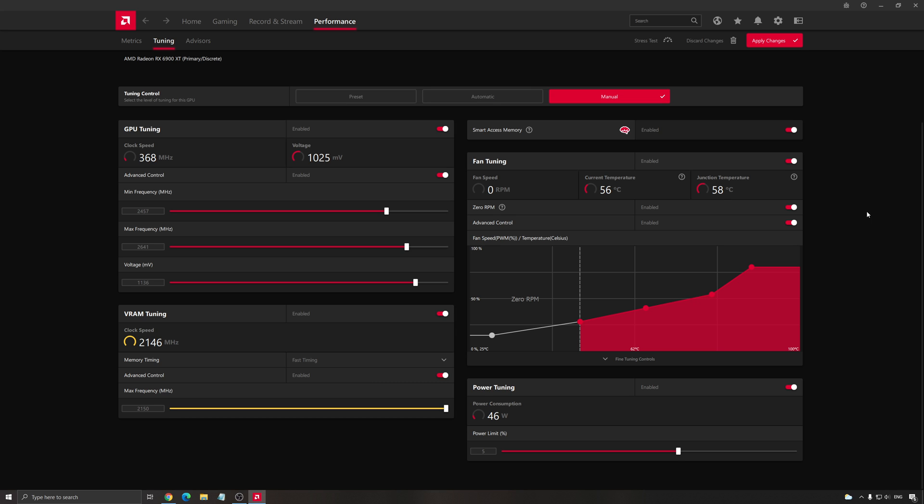But those are more risky. It's for another guide. So if you just want to do a simple overclocking to get more FPS for your money, this is the way to do it with Radeon software without risking anything.